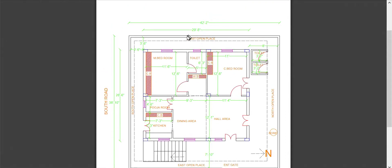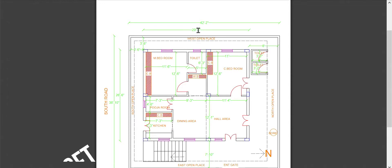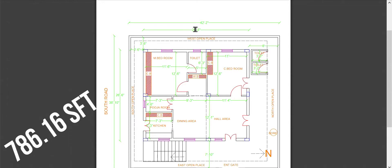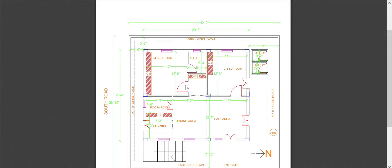The total plot area is 42 feet 2 inches by 38 feet 10 inches. The house area inside is 29 feet 8 inches by 26 feet 6 inches.